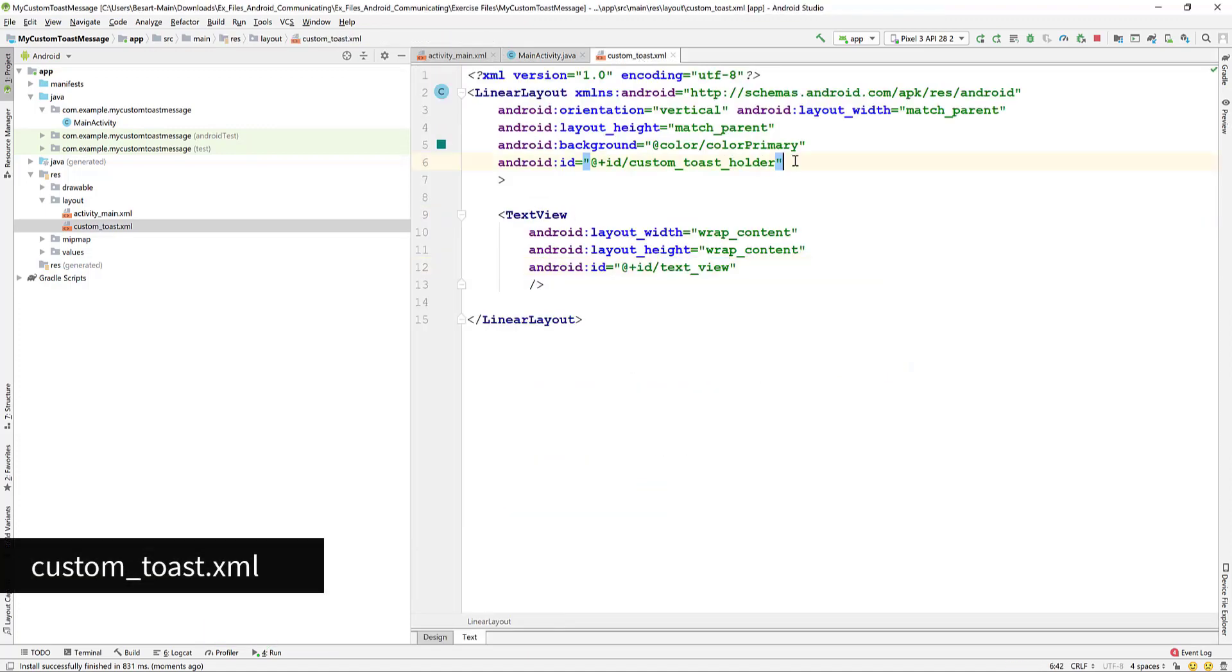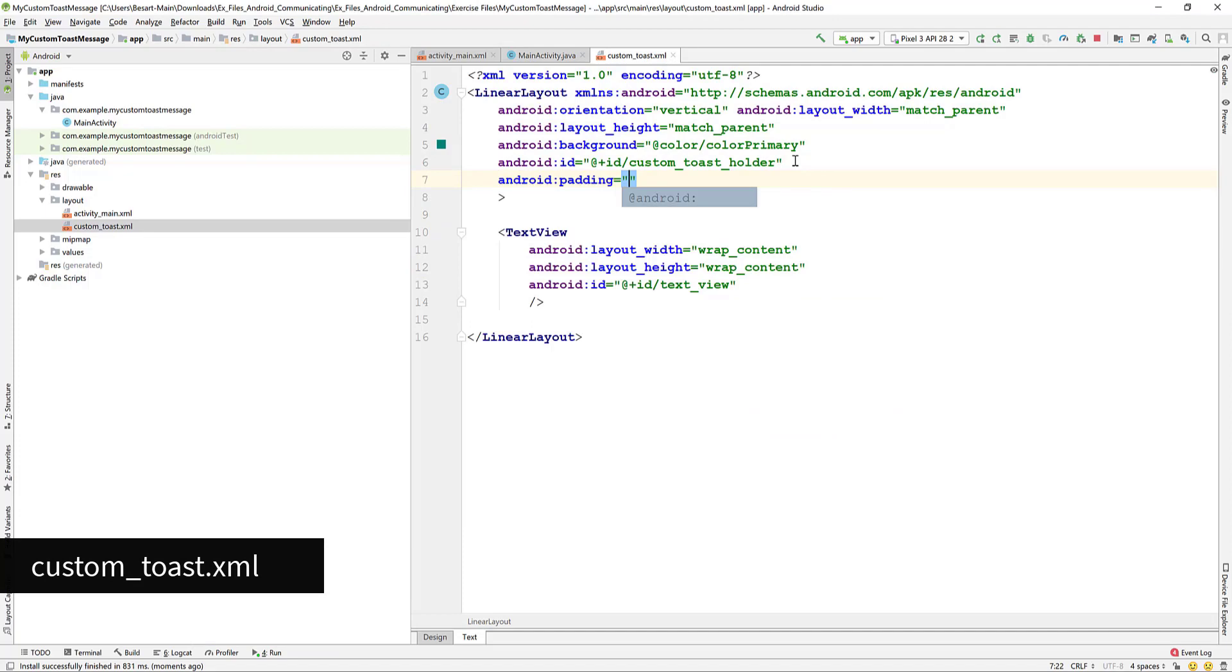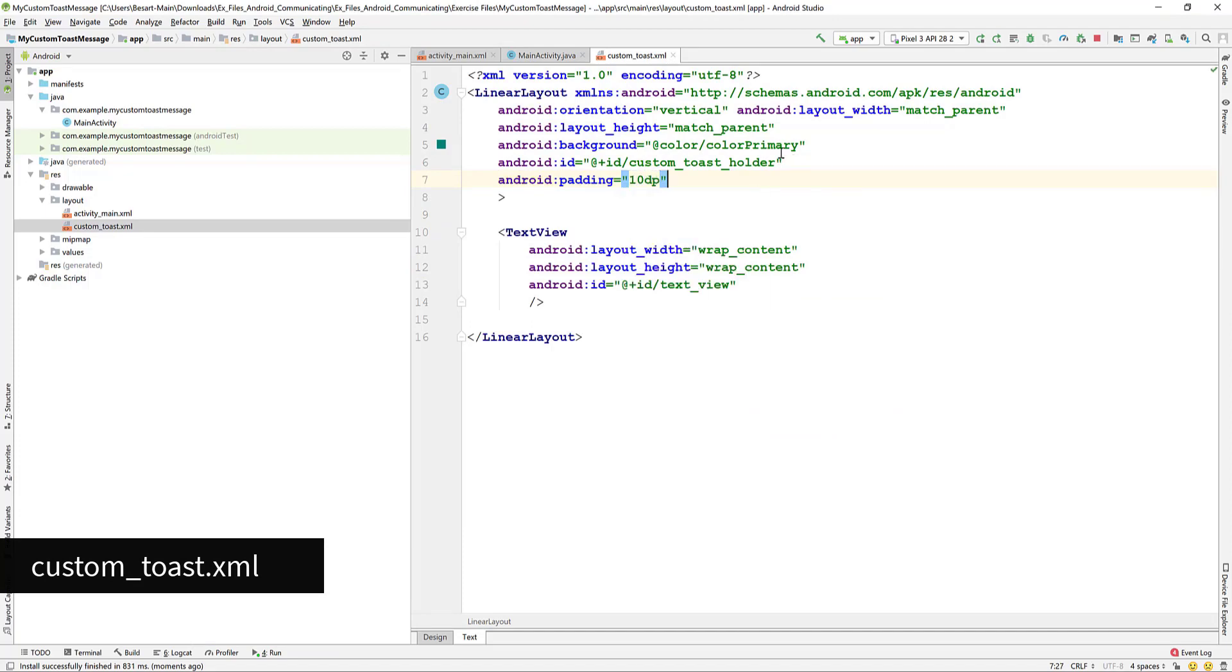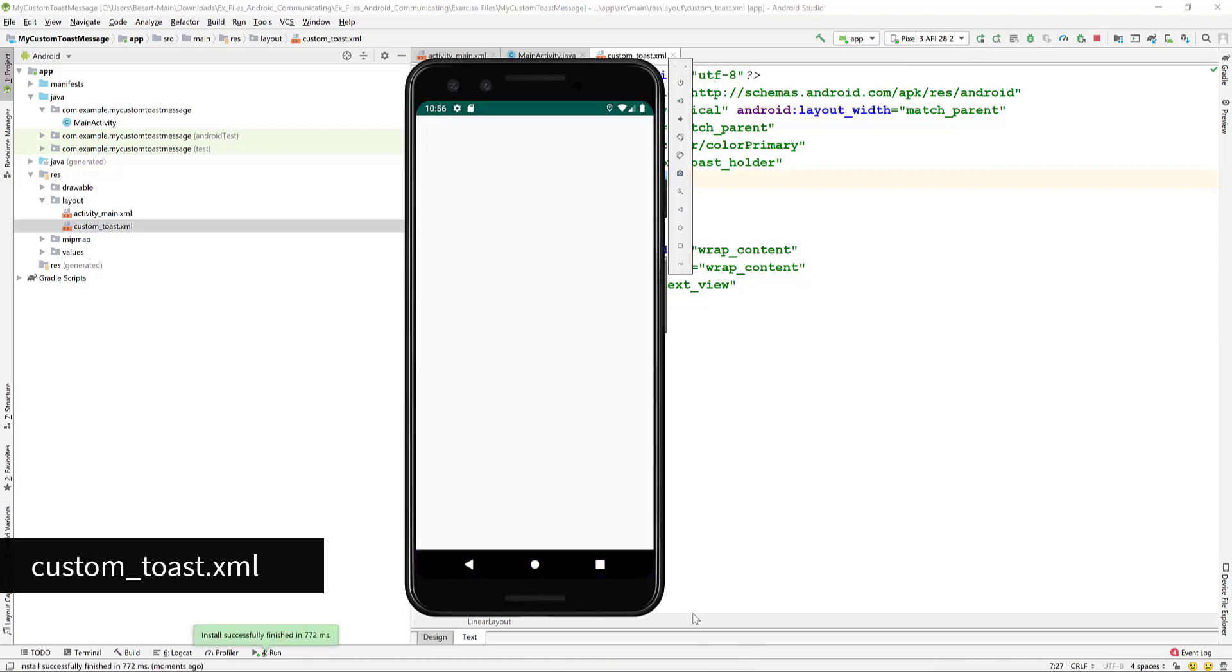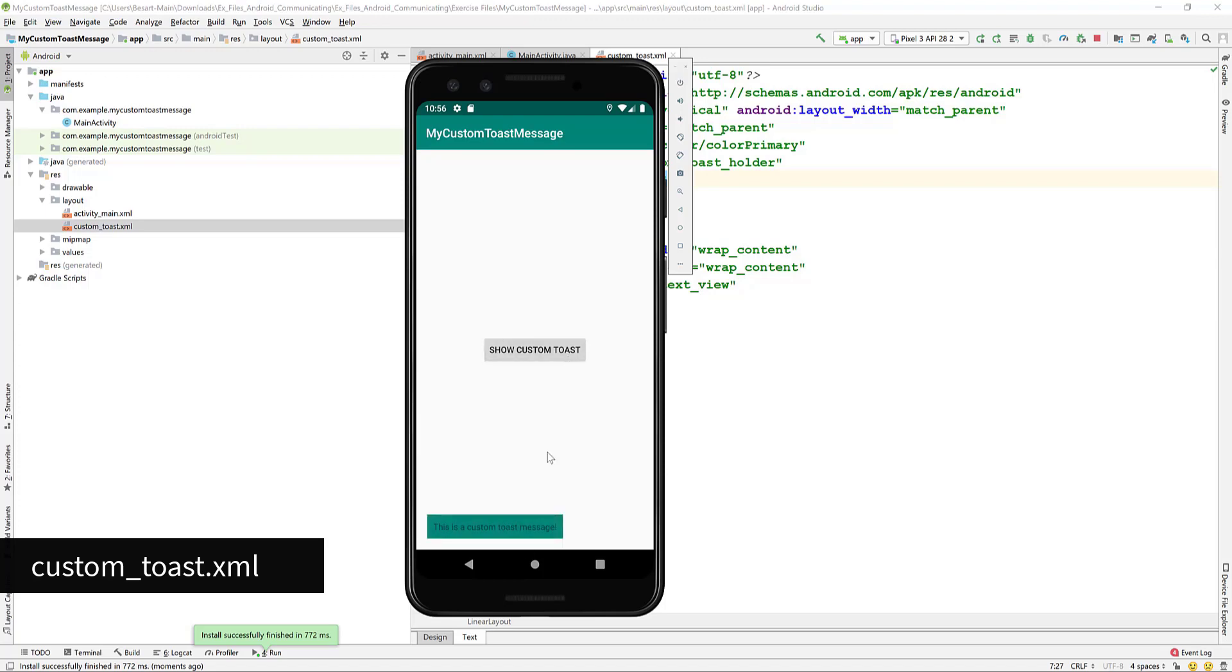But let's redesign it to look better. Go back to the customToast.xml and add padding. Give it 10db and test again. Now it looks much better.